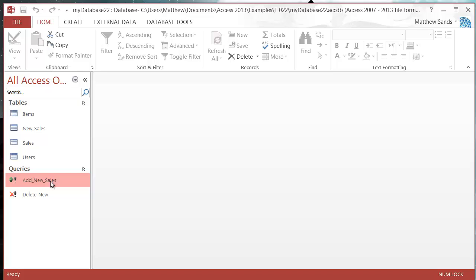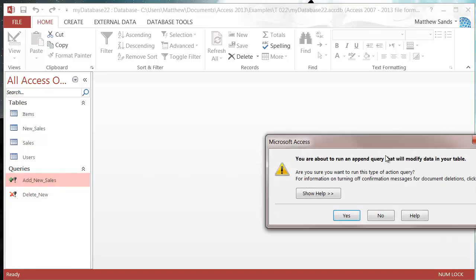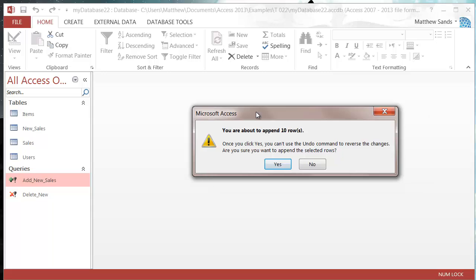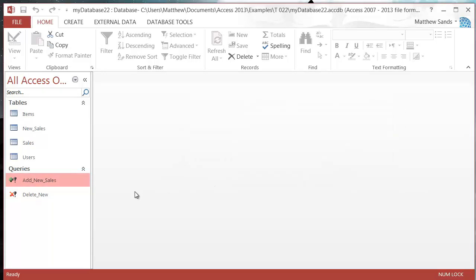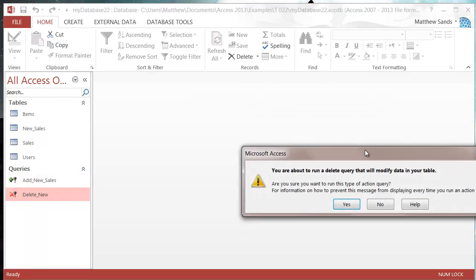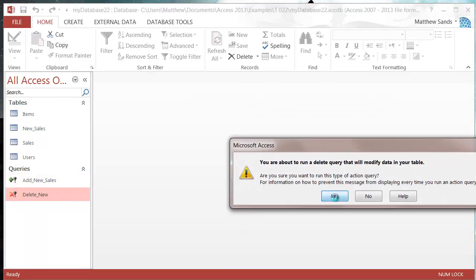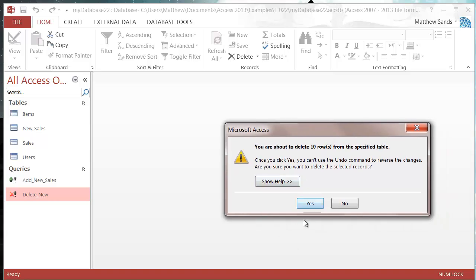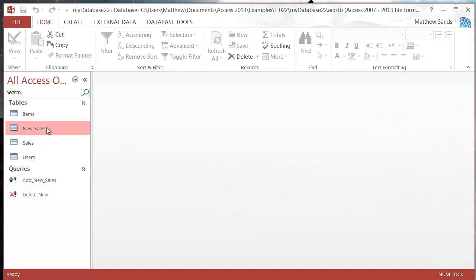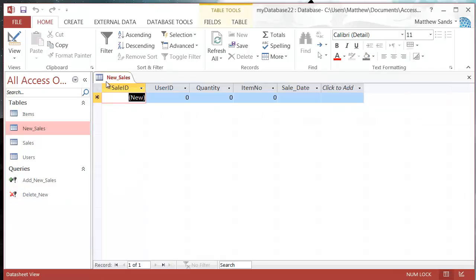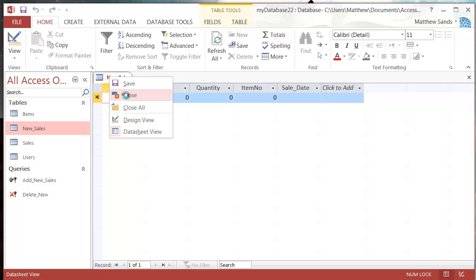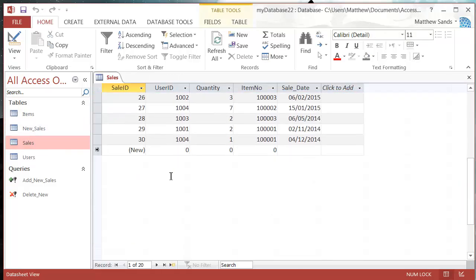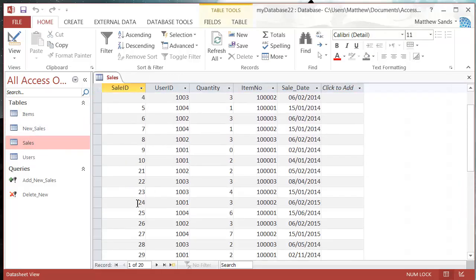Now I've got my two new queries. I'll run this one, press yes, append 10 rows, yes please. Then I'll run this one that's going to delete things. Press yes and it's going to delete 10 rows. If I go to my new sales, it's now empty.